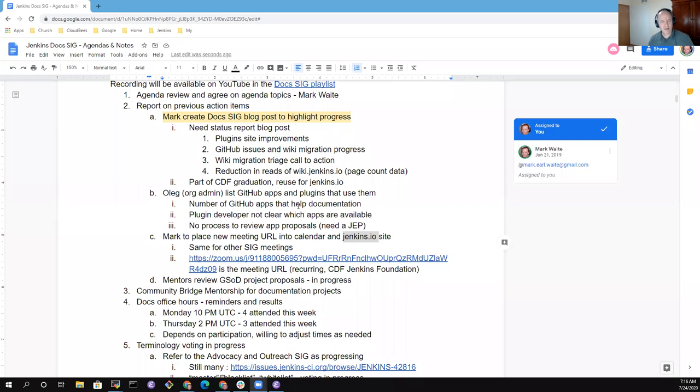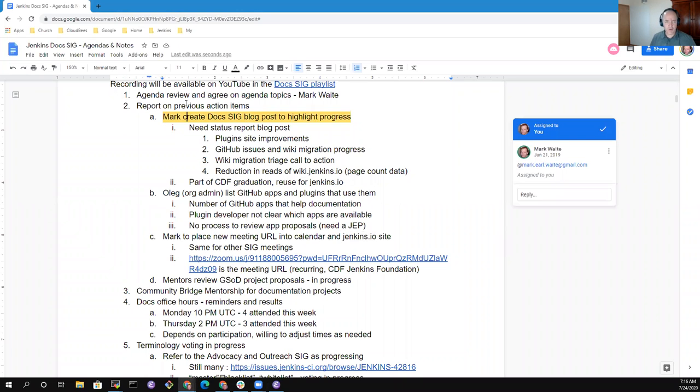Hi. Welcome to the Jenkins Documentation Special Interest Group Meeting. It's the 24th of July, 2020. Today we've got several topics. Let's go through those. I'm going to start sharing my screen, and we'll take a look at the topics and work through them.